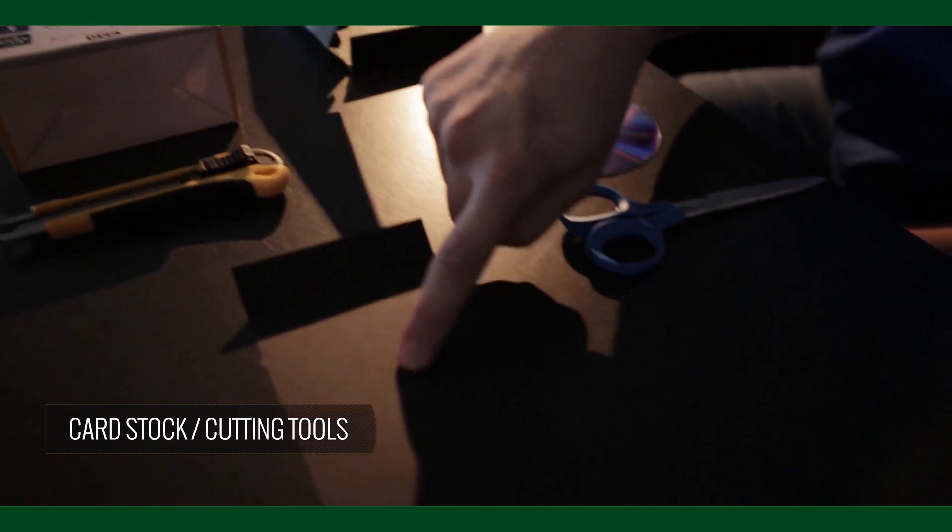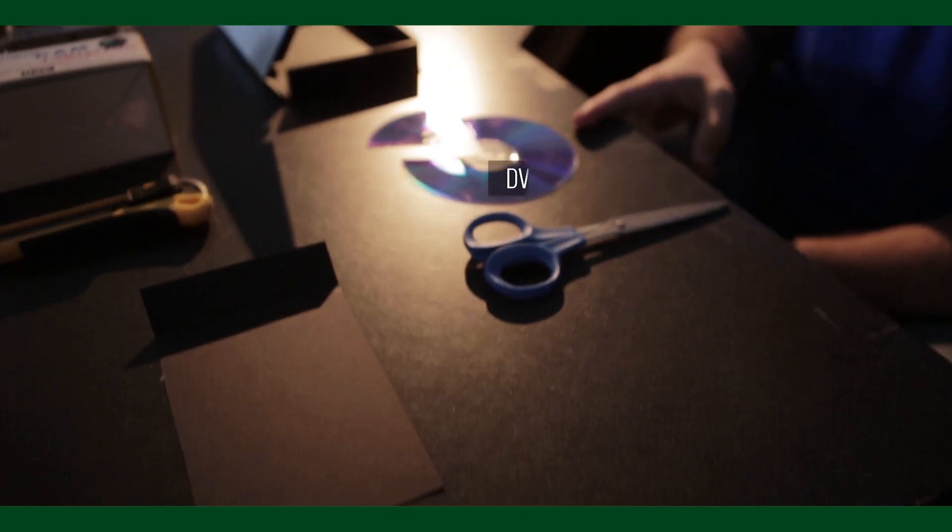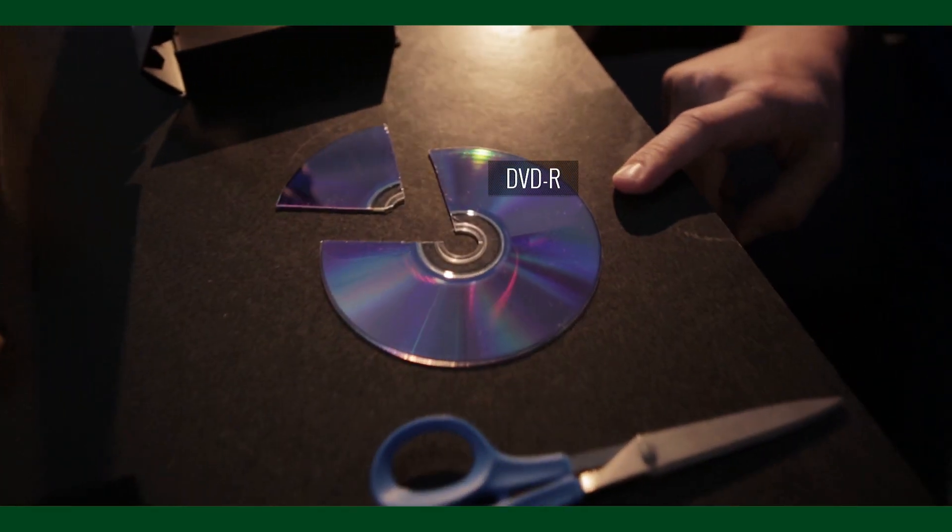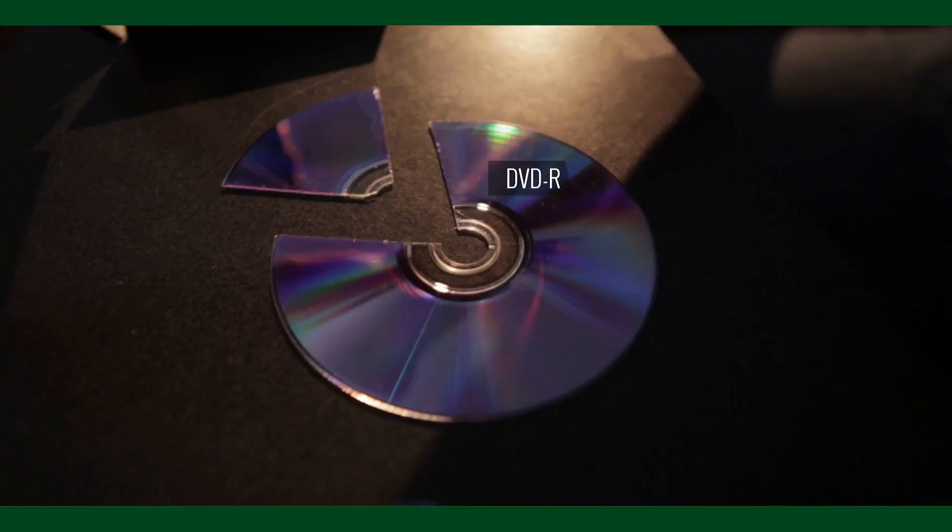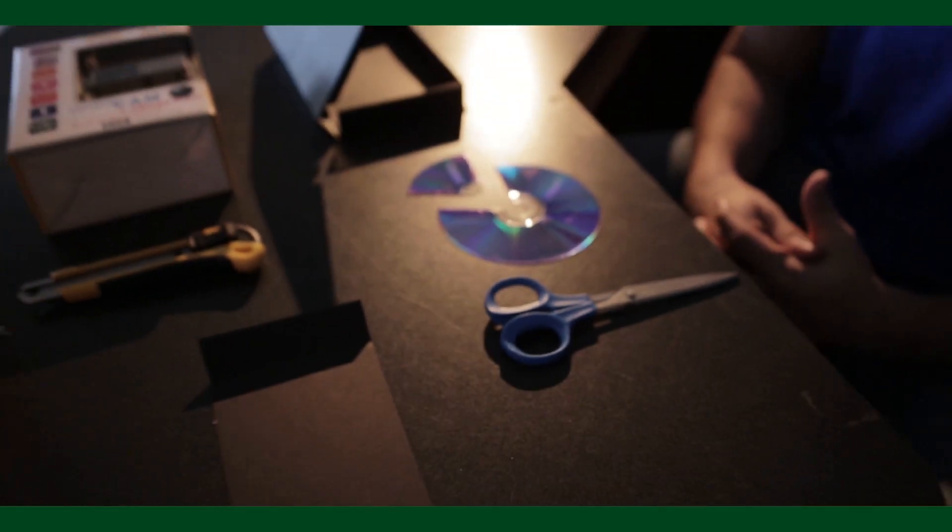I have a piece of cardstock here. And then a DVD-R, which is going to do the diffracting of the light for us into the webcam. A couple of cutting supplies is all you need to put this together.